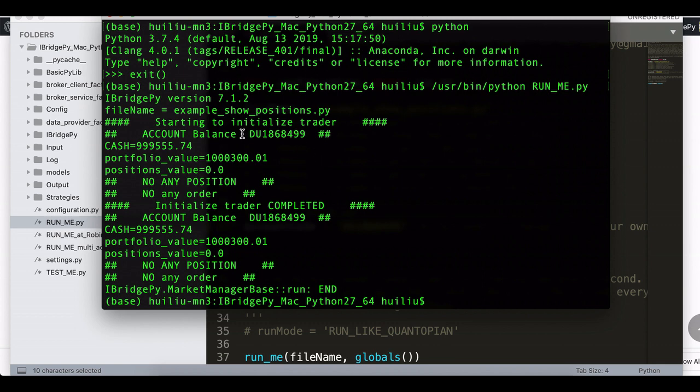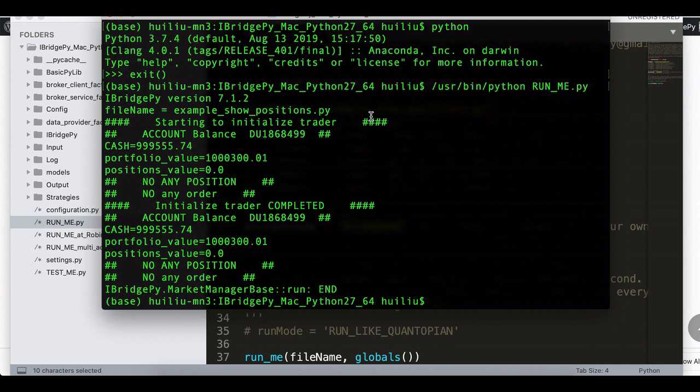This way you can see my account balance, portfolio value, and everything looks normal. At this moment, if you want to run another demo, switch back to Sublime Text.